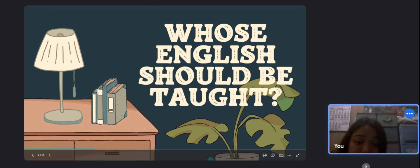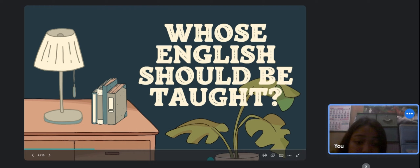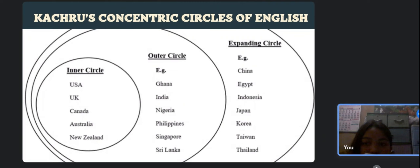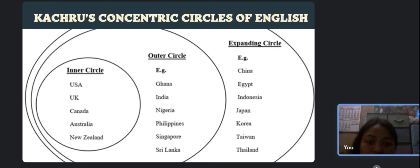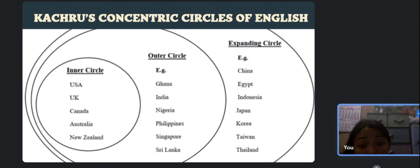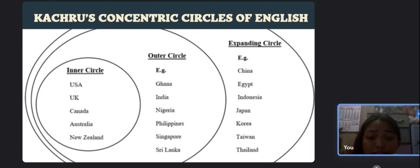The question now is: whose English should be taught? Related to these issues is the political question of whose English is to be the language of instruction. Should it be the native speaker English as spoken in the United Kingdom or the United States, or what Kachru calls the inner circle countries, as shown in the illustration? These varieties clearly differ from one another, so a decision must be made.